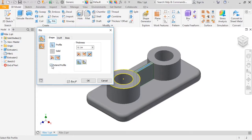Notice the extend profile setting, which is checked here. This is what tells Inventor to extend the rib to all of the surrounding features, even though the line I sketched didn't extend all the way. If I uncheck the box, you can see the rib does not extend to the surrounding features. I'll recheck the box.